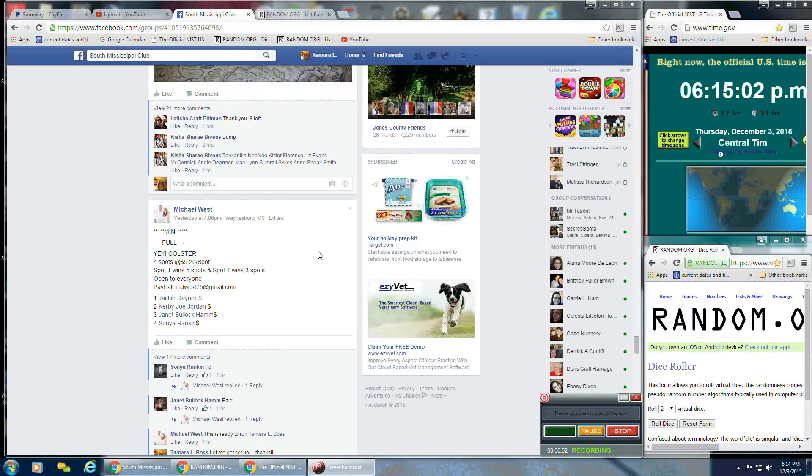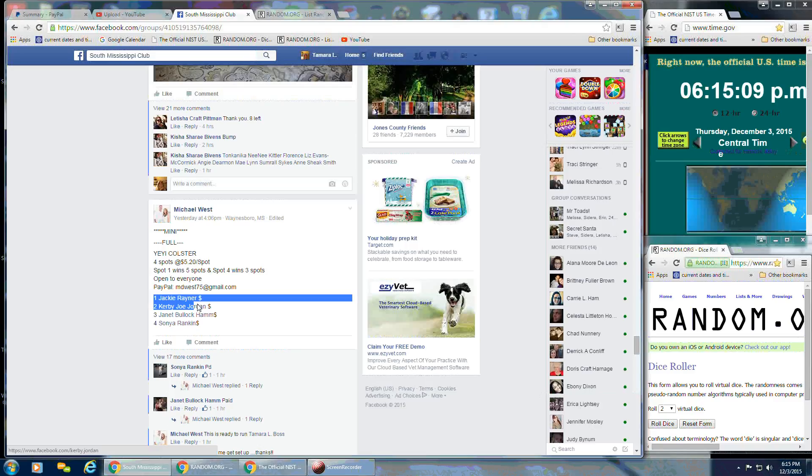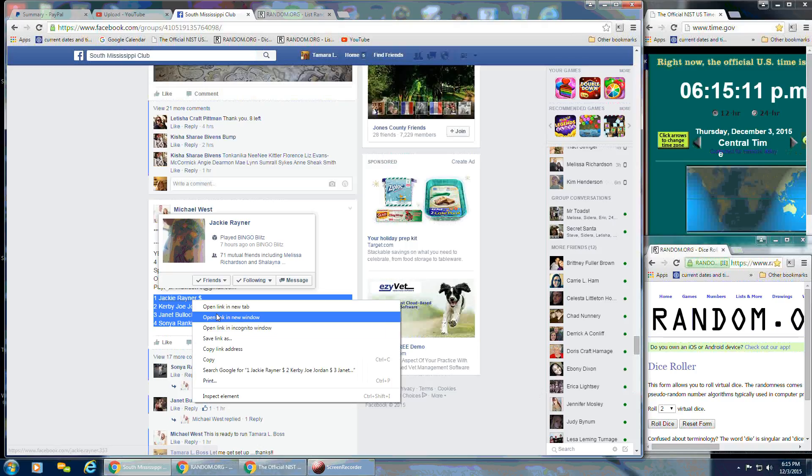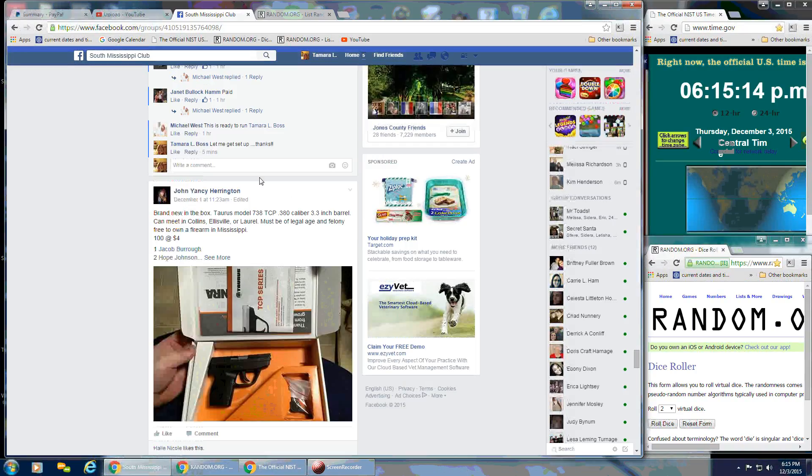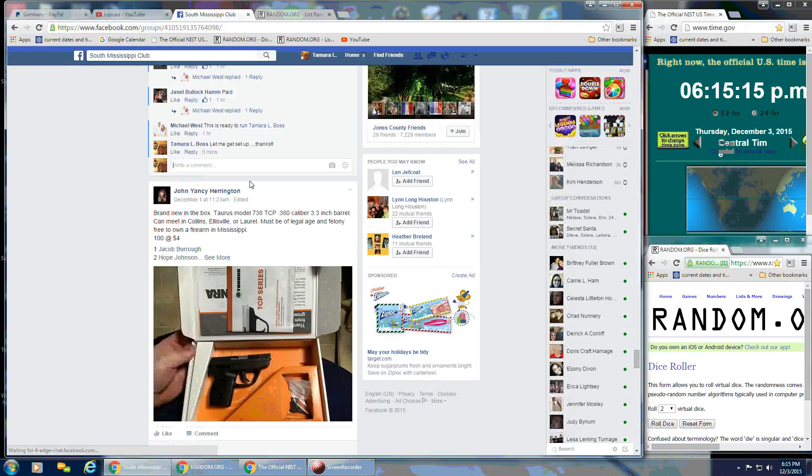Okay, y'all. We're going to run the mini for Michael's Yeti Colster. It's four spots at $5.20 a spot. Let me go ahead and copy the list. We'll go live.